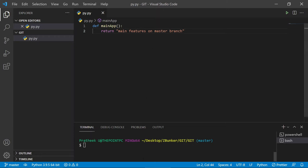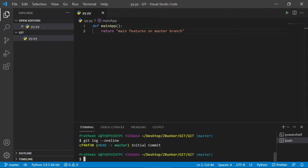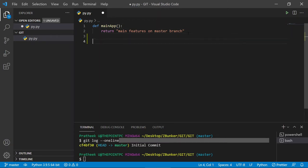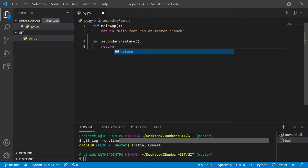I have a feature on the master branch which is already committed. If I type `git log --oneline` you can see there is an initial commit. Now let's suppose that I am working on some sort of a secondary feature.